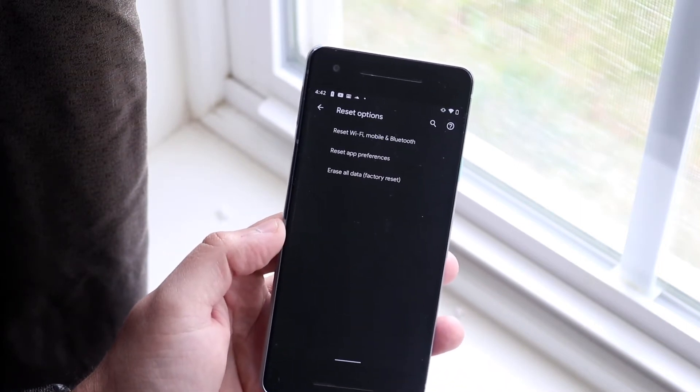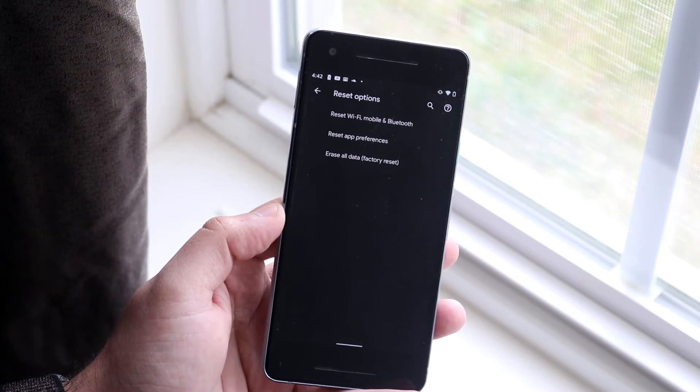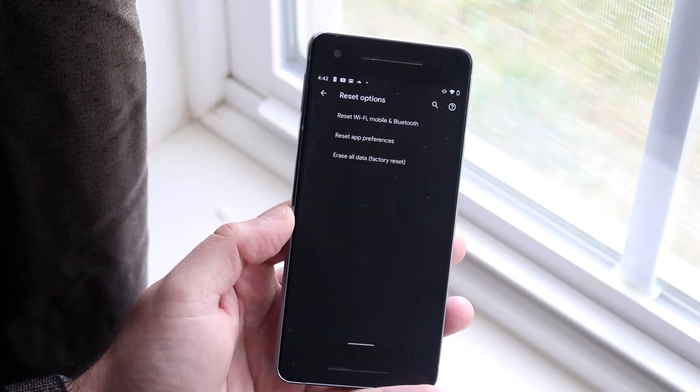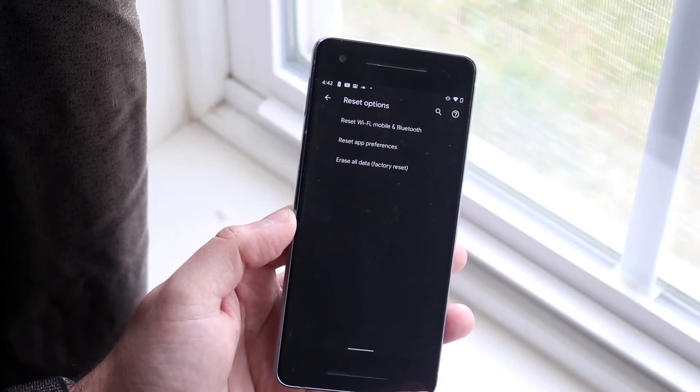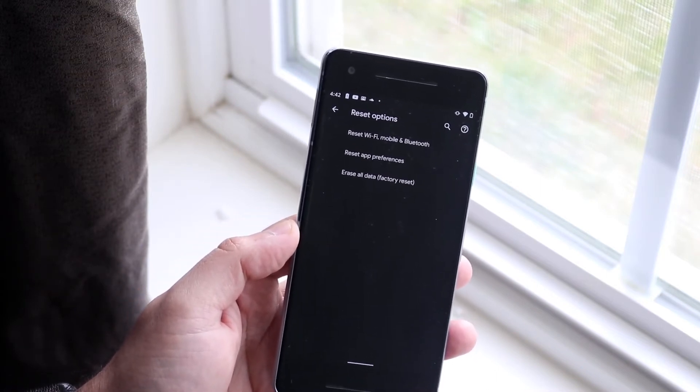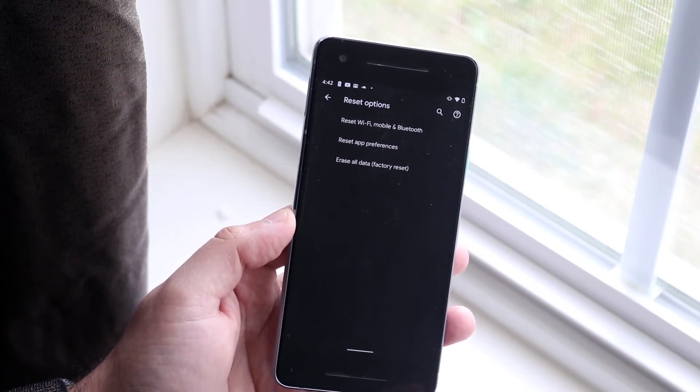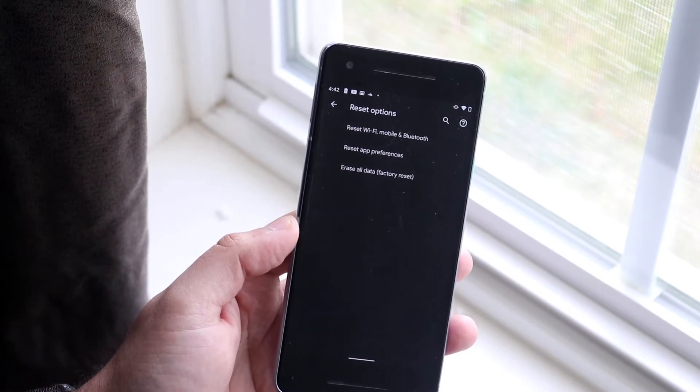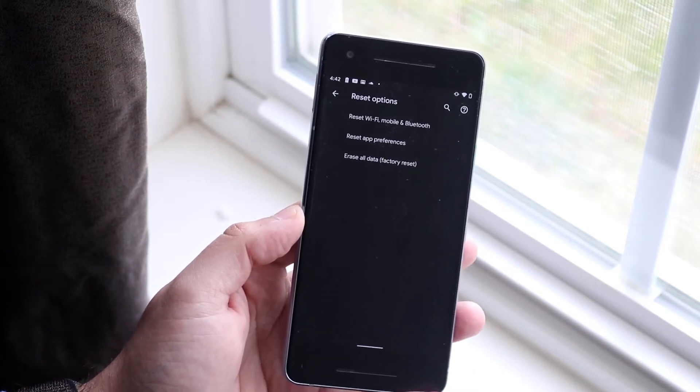Now once you're here, you'll see a couple of different options. You'll see Reset Wi-Fi and Bluetooth, Reset app preferences, and then Erase all data factory reset.